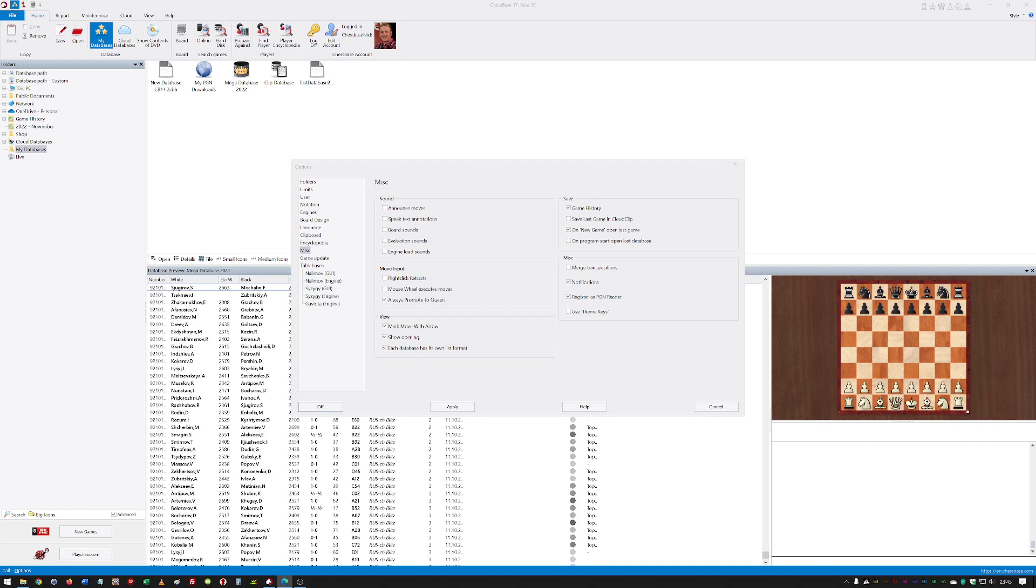New features that you can see with the options dialog, again with the miscellaneous section. So, for instance, you can open on the new game, it'll open the last game, so it'll reopen the last game after the program starts.